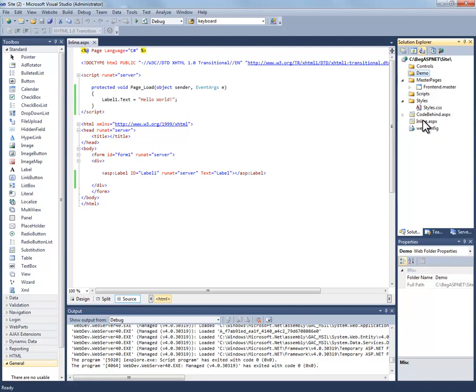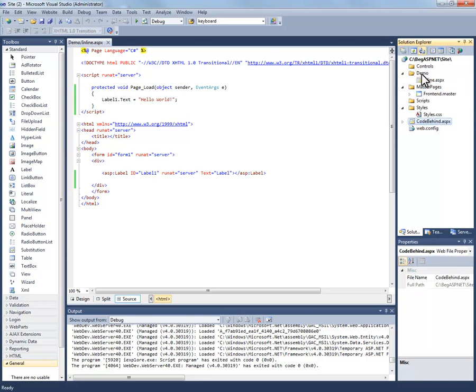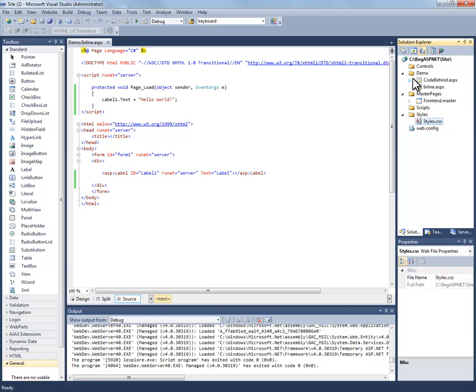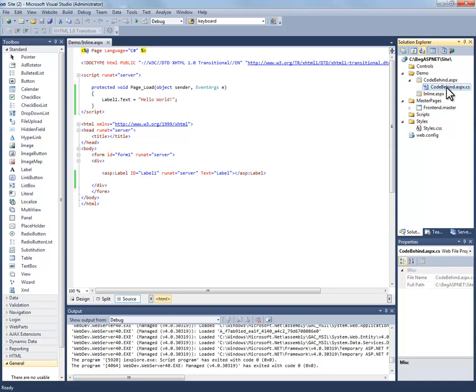And then what we'll do is we'll take these two files and we'll drag them by left clicking and dropping them into the demo folder. Now when I grab the code behind .aspx page, it automatically carries the code behind for this codebehind.aspx page with it and drops it into that demo folder. As you can see, there's the associated code behind folder for codebehind.aspx.